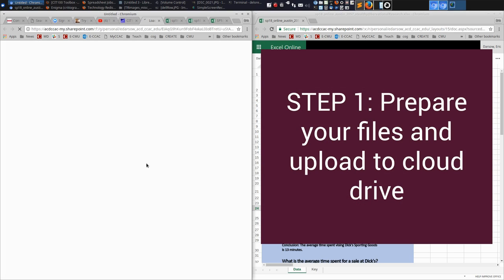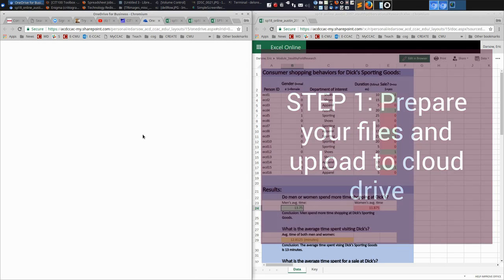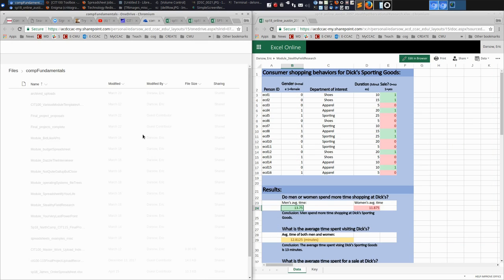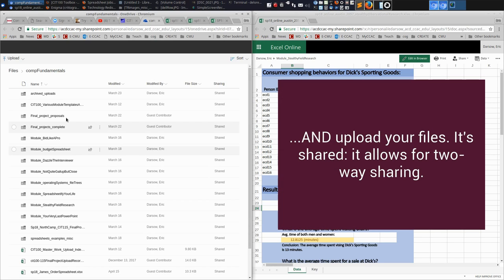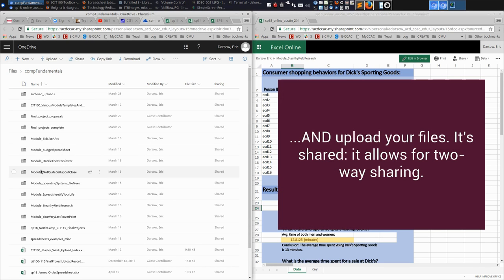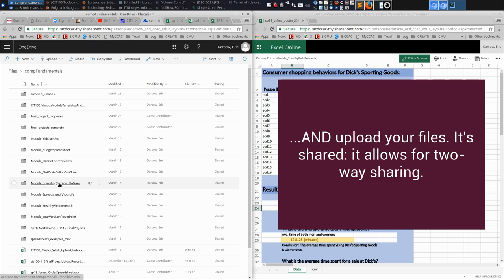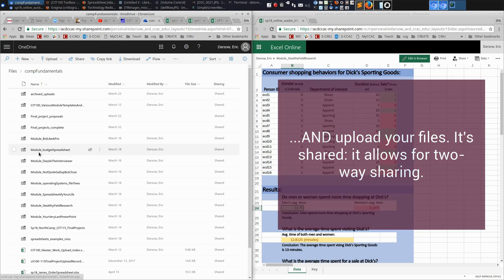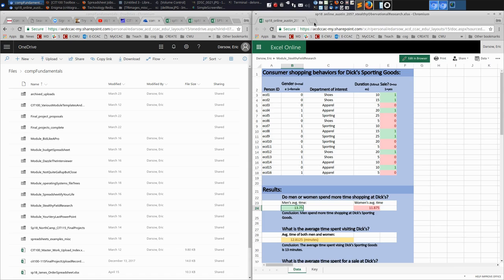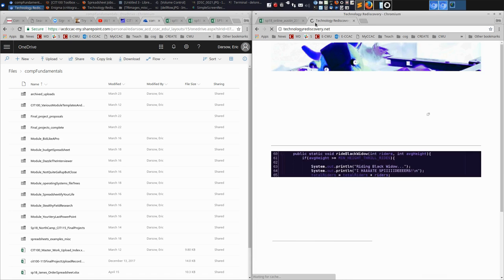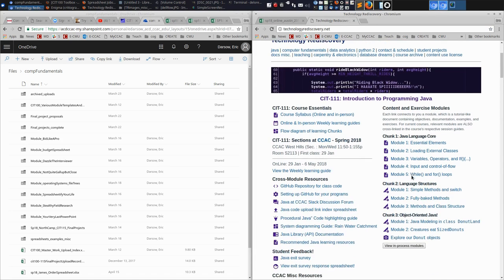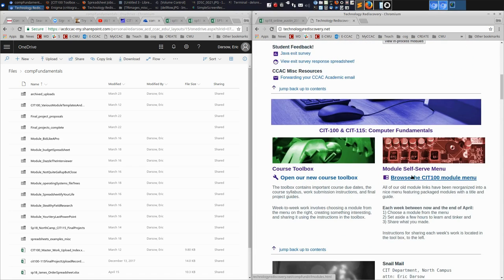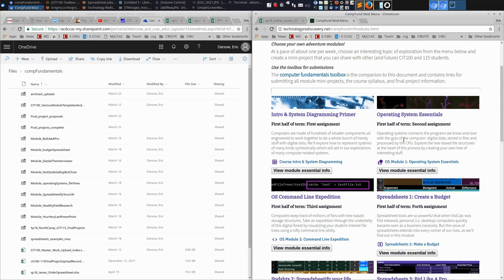The first thing is we go to our cloud drive, which everybody has access to. You can all download and then find the appropriate directory for the project that you did. Notice the directories that start with the word module have an underscore and then a module name that is identical to those in the module menu.